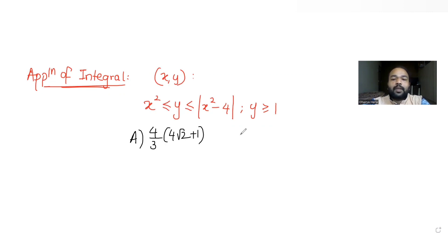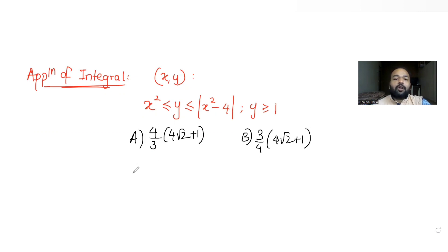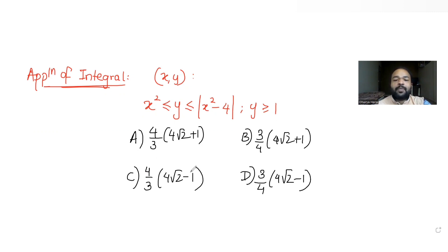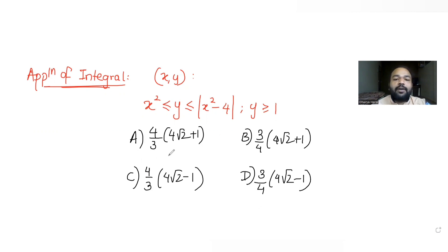The second option is 3/4(4√2 + 1), the third option is 4/3(4√2 - 1), and the last option is 3/4(4√2 - 1). We need to figure out which one of these four options is the correct area of the region enclosed between the two curves.